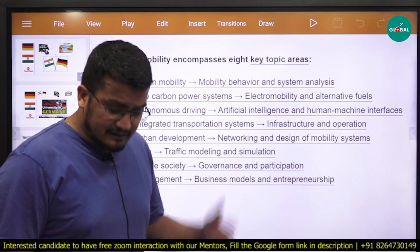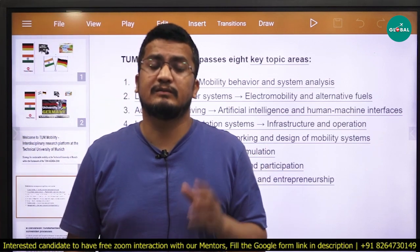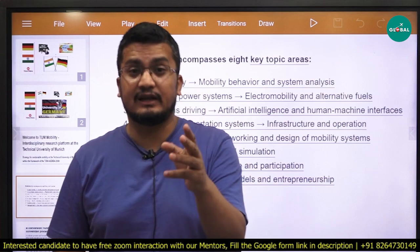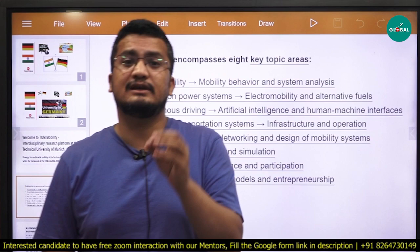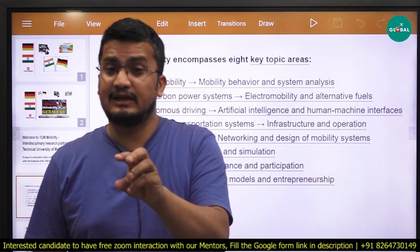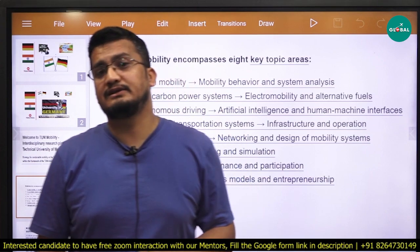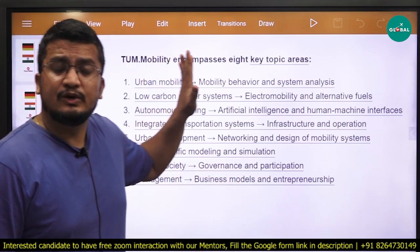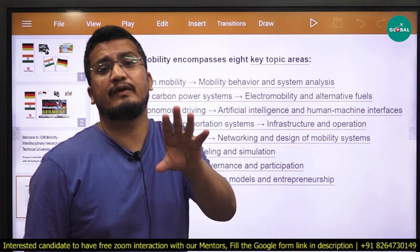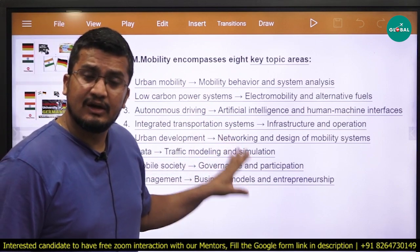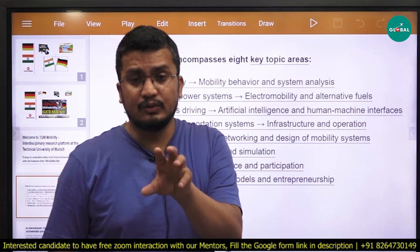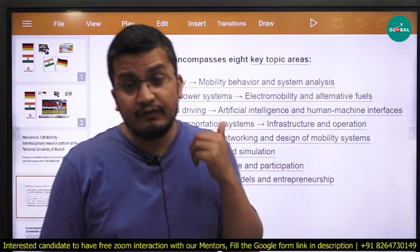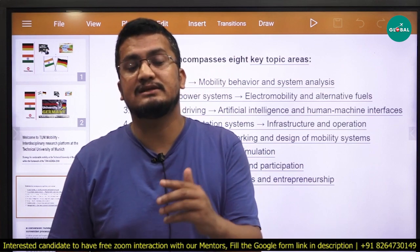Then mobile society and management — this is business models and entrepreneurship. Recently I was interacting with one student who is basically from electronics but got an MS position in business analytics. Irrespective of whether you are from electronics or electrical, if you have the KSA — knowledge, skill, and attitude — regarding that specialization, you can make that transition very easily. If you are interested in this area, visit the website tum.mobility. You will find there in the right section the list of all professors contributing to this research area, so you can start making connections with those professors according to who is working in which area.